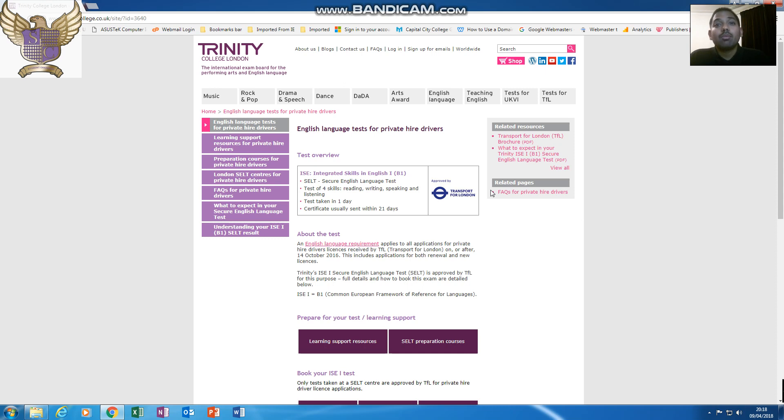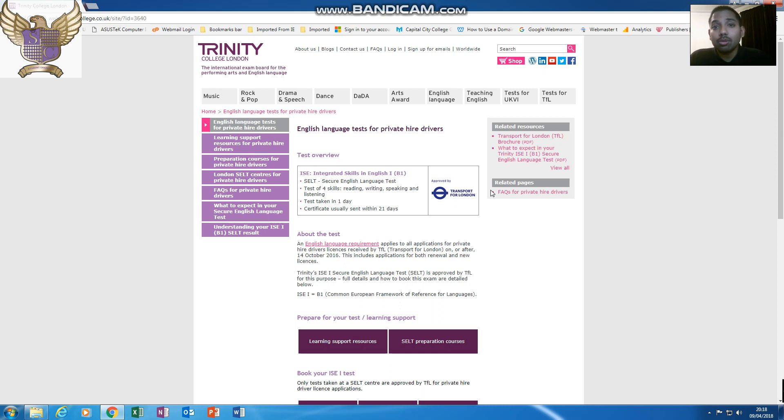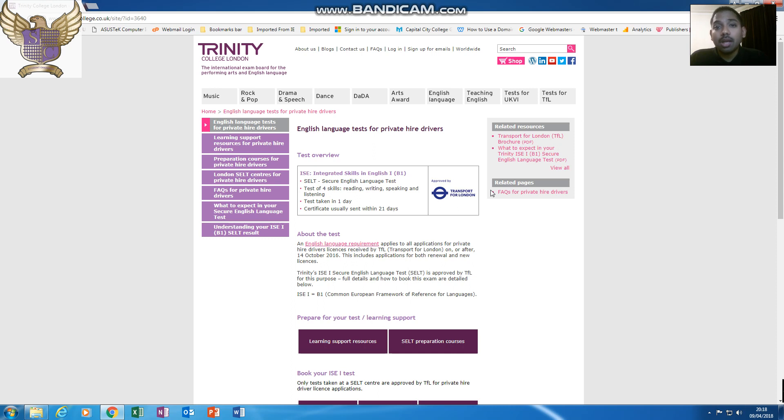When you are studying for your Secure English Language Test, there are a number of ways. This is just a beginning to help you get started, because you may want to take a course on the Secure English Language Test, or you may want to self-study. And a very big thank you to Trinity College, because they have put a lot of resources to help you self-study.